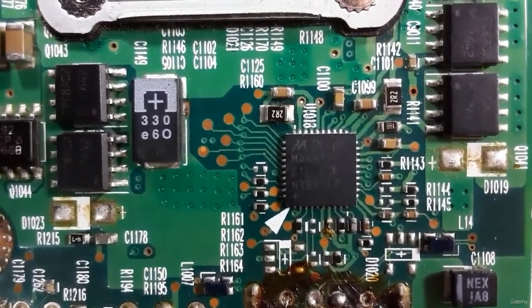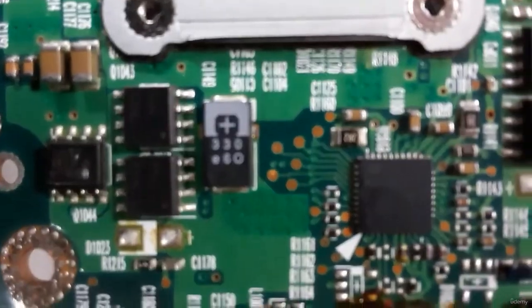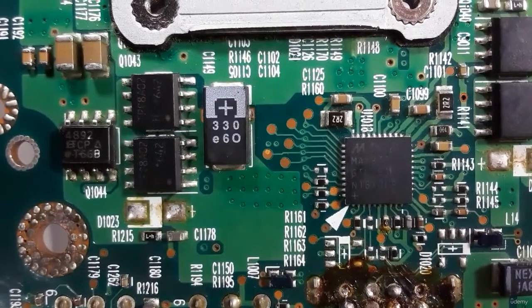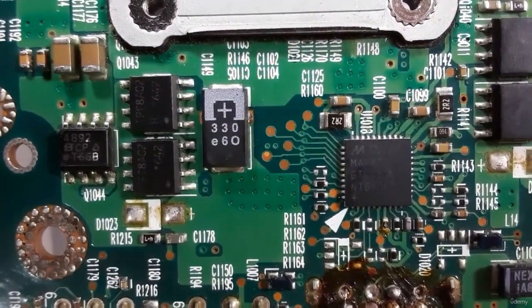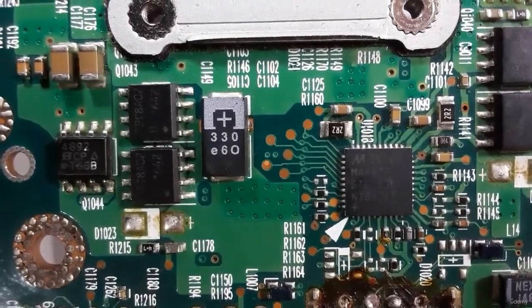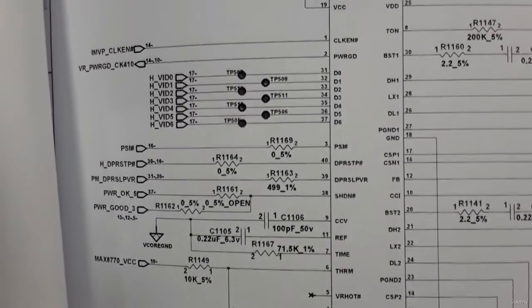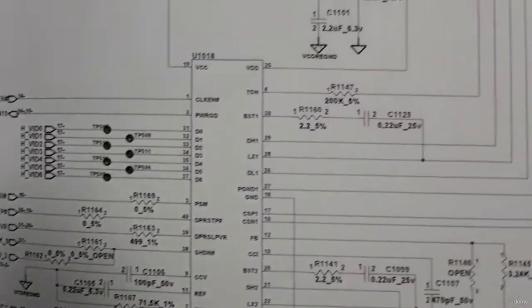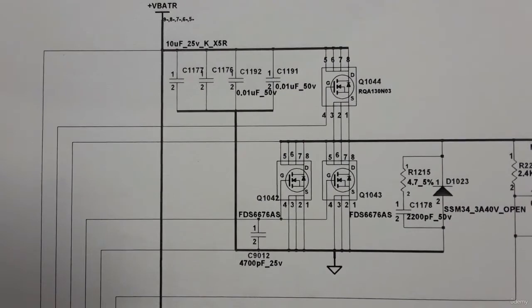As you can see, we have MAX8770 here. This is the CPU power management IC.